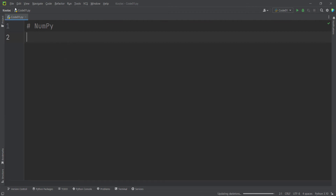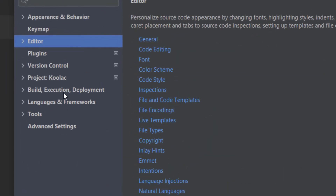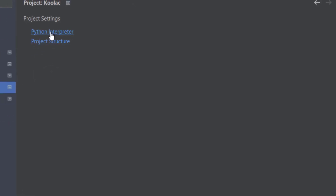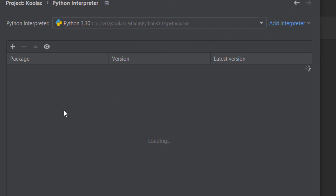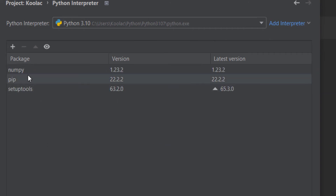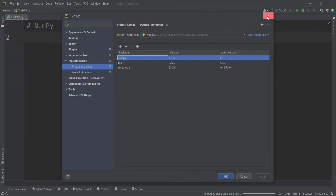Now let's check it out. If I go to File and then Settings, and go to the Project section, and then Python Interpreter, we can wait for the packages to load. We can see that we have installed NumPy correctly, and NumPy appears in this list because we have installed it. Let's close this.